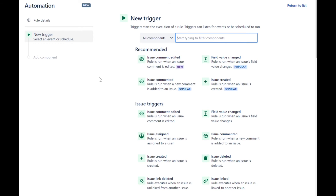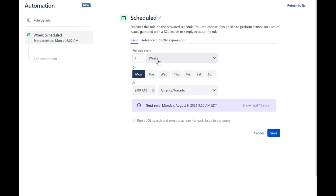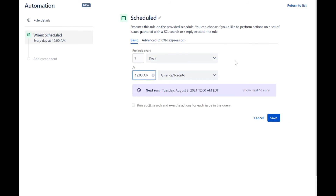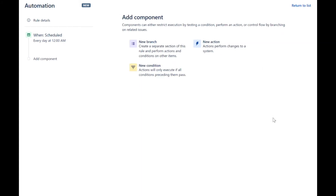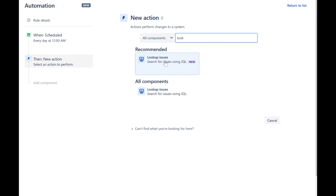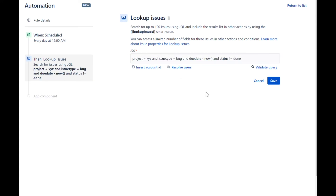Select the scheduled trigger and set it to run every day at midnight. Save the trigger. Add the lookup issues action. In the JQL, enter the same query as before, where we want to see the bug tickets that are overdue. Let's add the send email action. Validate the query. Save the action.